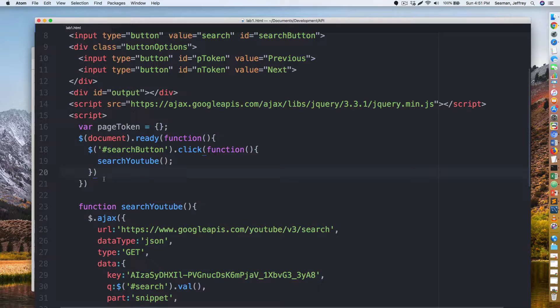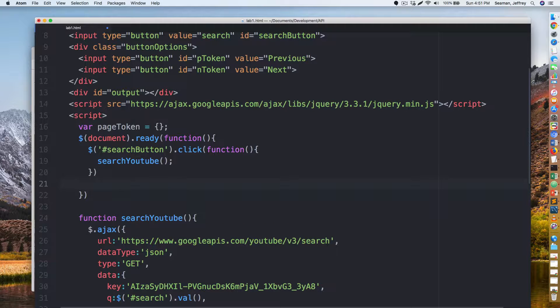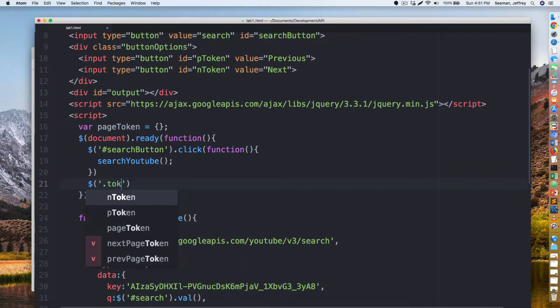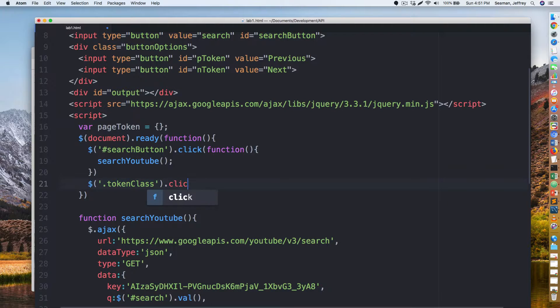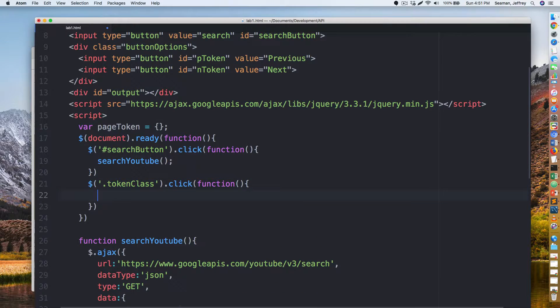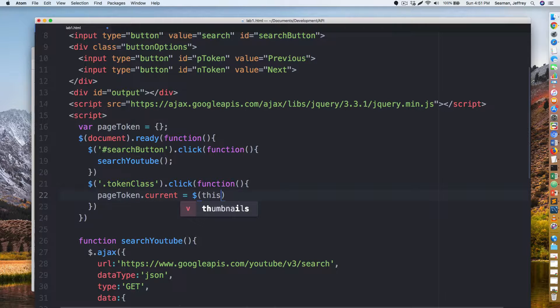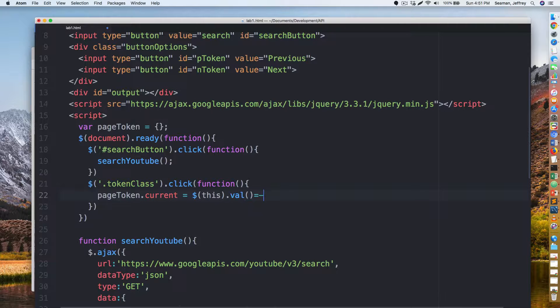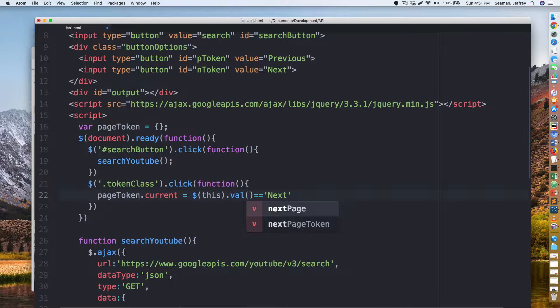I'm not too concerned about that right now, so let's go ahead and do this. We're going to add some code down here after search YouTube. I'm going to hit enter again, we'll do dollar sign dot token class dot click function.